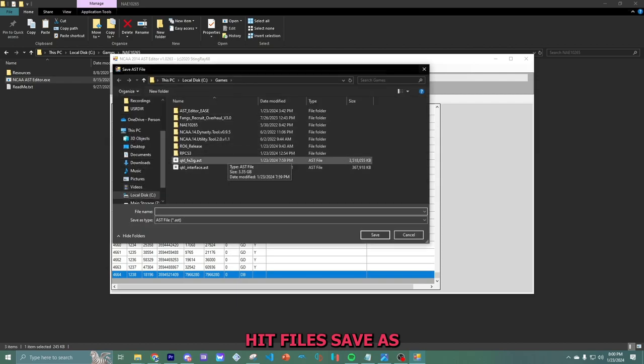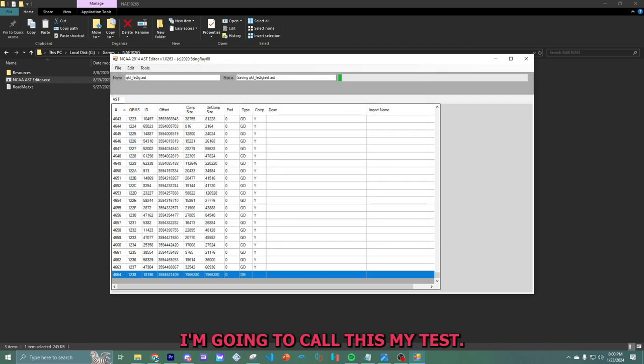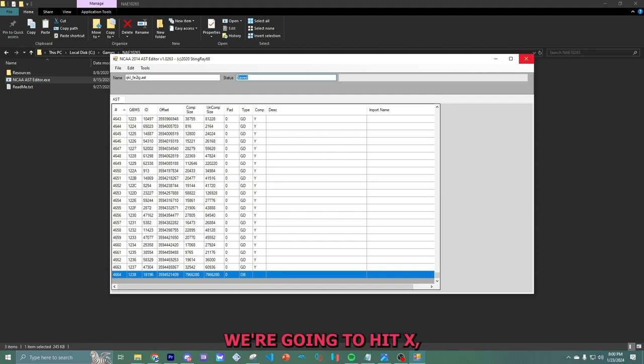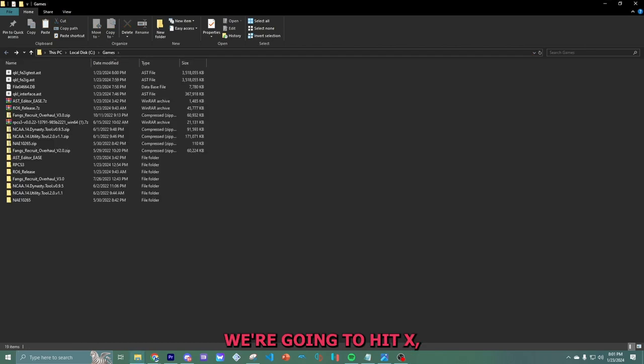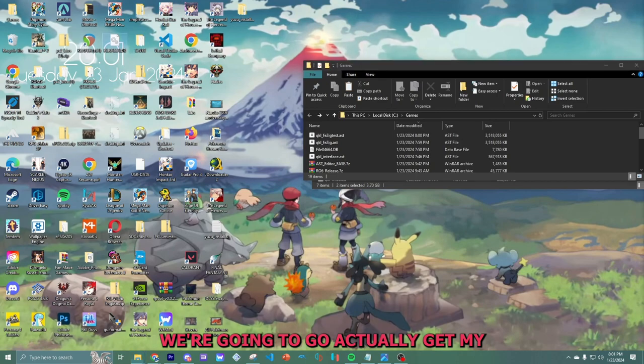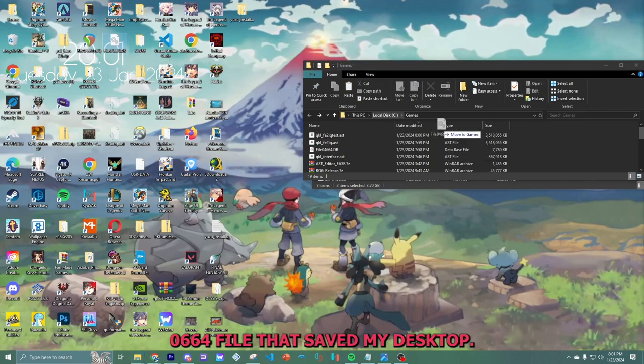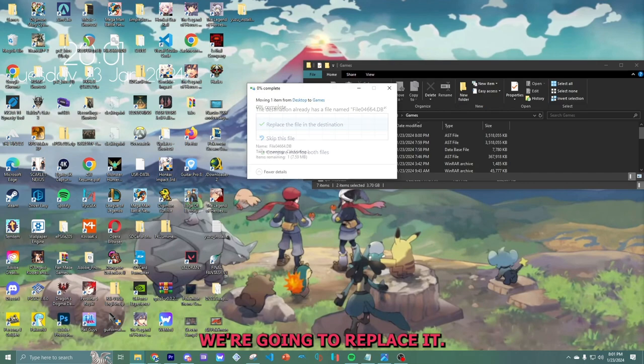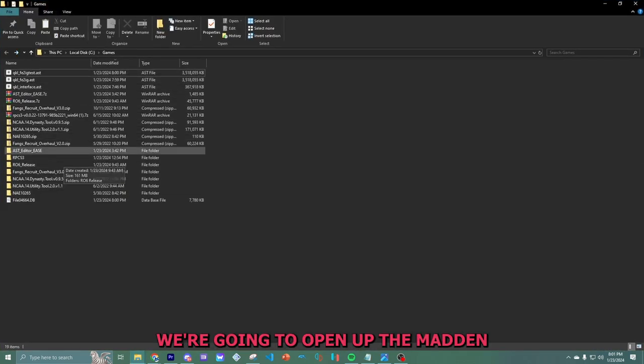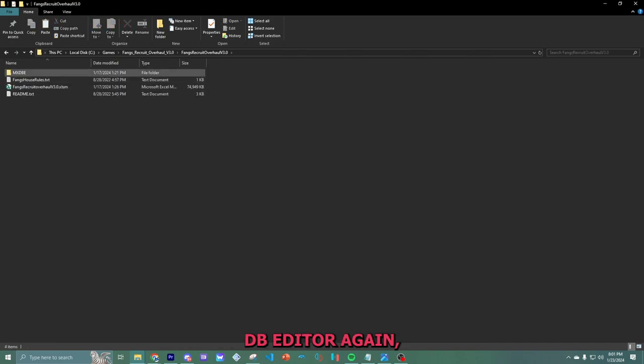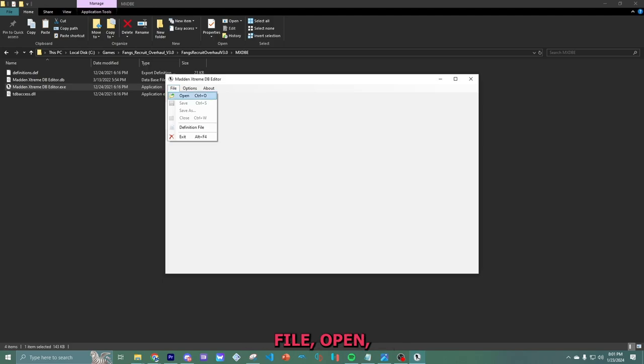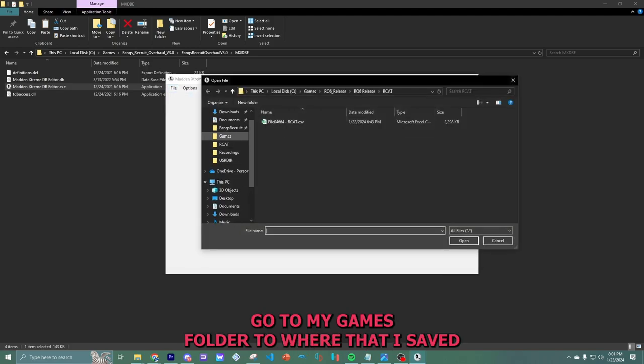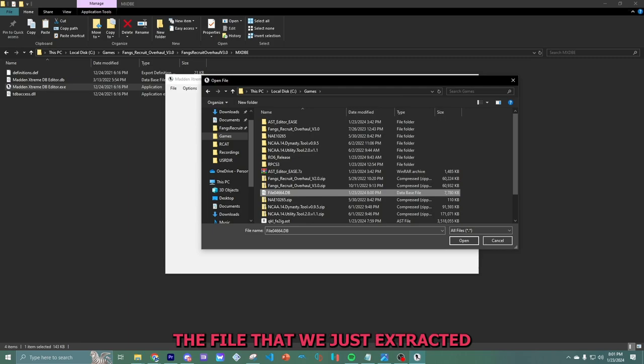Scroll all the way down to 4664 again. We're going to extract again. I'm going to save it to my desktop, but it's going to go on the same place it's always been, in the games folder to where everything else has been saved. Hit file, save as. I'm going to call this my test. As you can see on the very top, it has been saved. We're going to hit X. We're going to actually get my file 0664 file that's saved to my desktop. We're going to replace it.